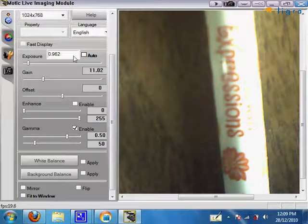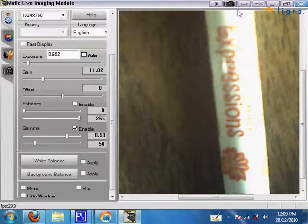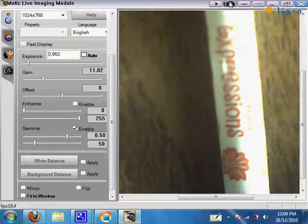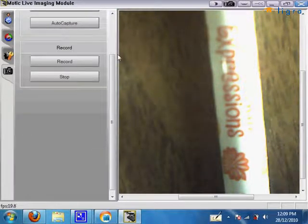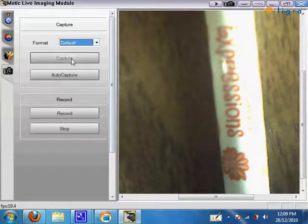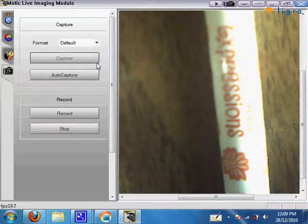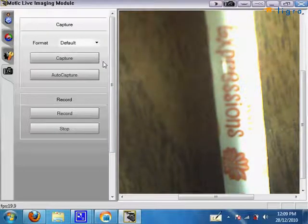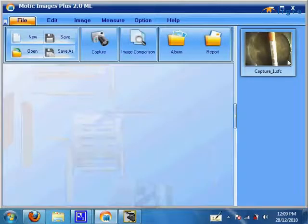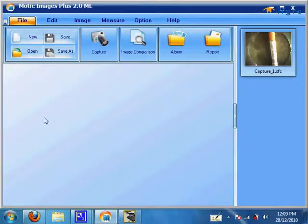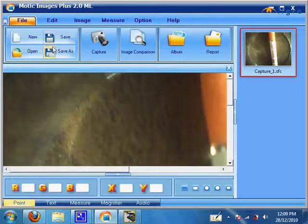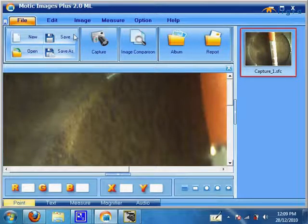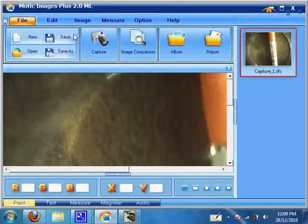Once you're ready to take your picture, you can click on this capture button here or the capture button over here. And once that's captured, it should show up on your main Motic Manager Plus window, which you can then save to wherever you want. And that's how to get your Motic Microscope or Motic Moticam up and running.